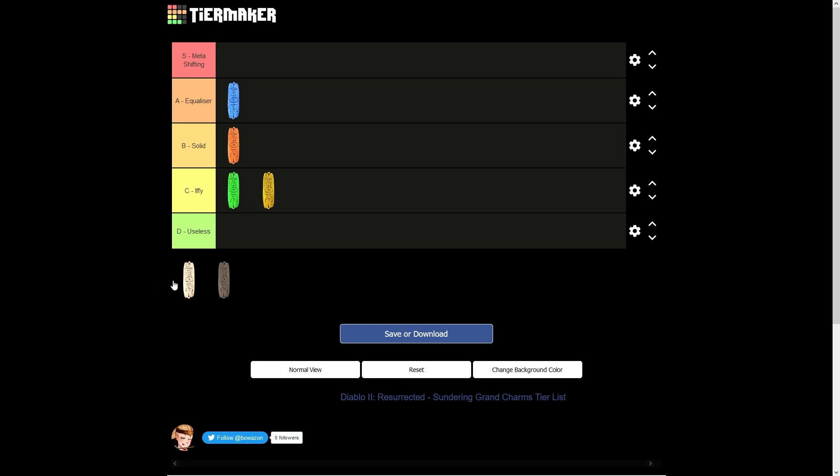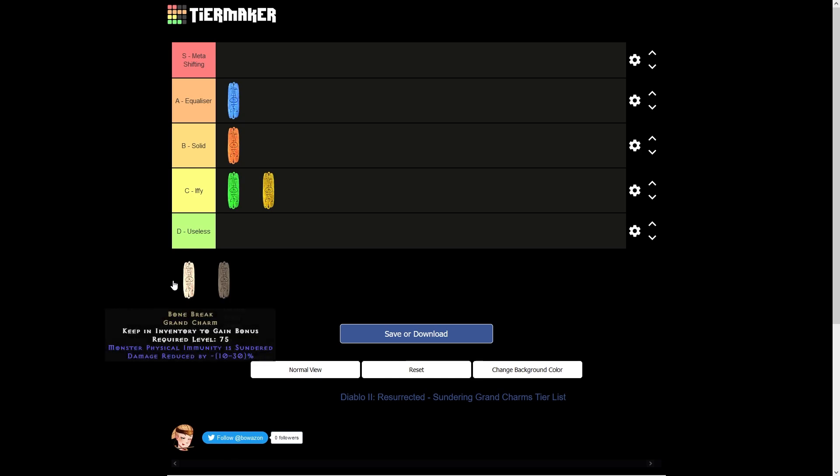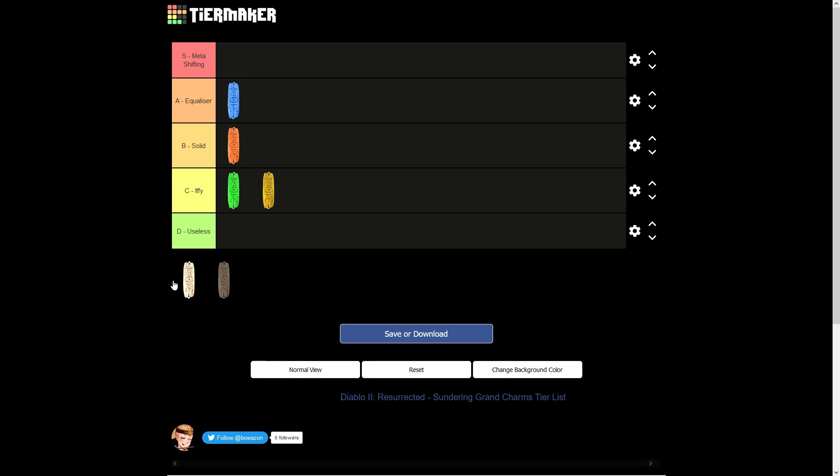Okay, the next charm we've got is the physical Sundering Grand charm called Bone Break. This is going to be useful for your melee builds. So Barbarians, Druids, Zealots, Strafe and Multishot Bowazons. I've got Multishot Bowazons in my YouTube channel. So come check those out when you can. And then also summon Necros and summon Druids as well.